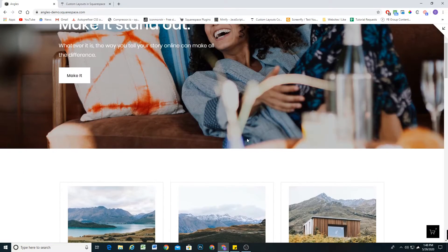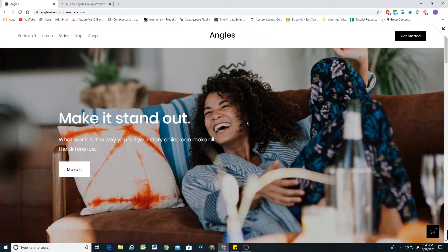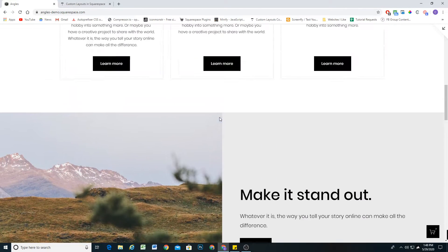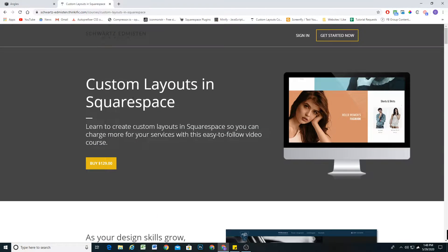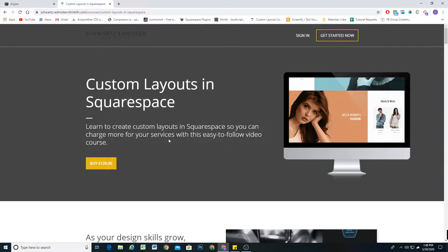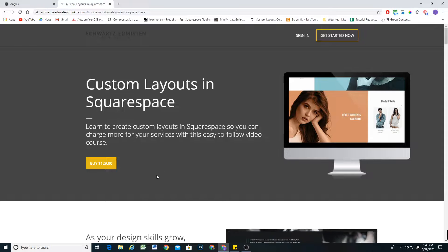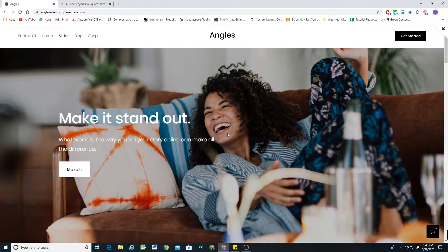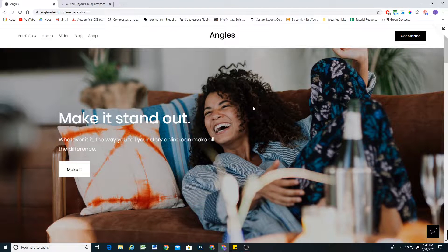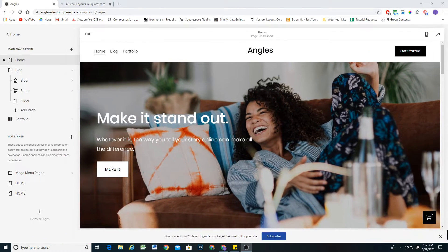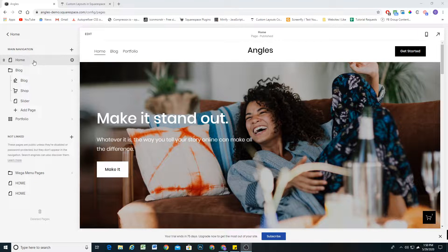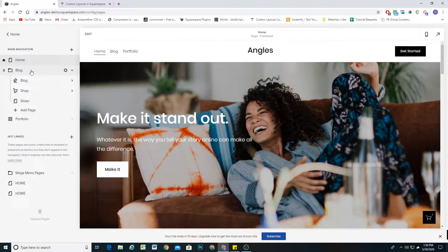And then obviously the split layout super cool design, and that functionality is something that I teach in the course as well. So go ahead and check out my Custom Layouts in Squarespace course. You can create really awesome websites for your clients or for yourself. It's only 129 bucks. All right, enough self-promotion.